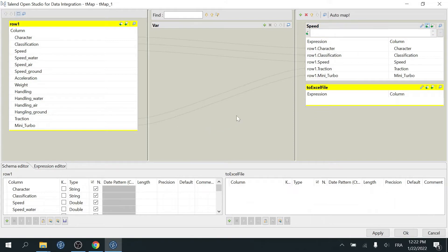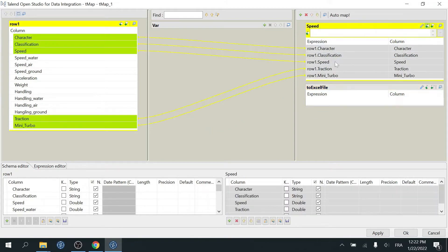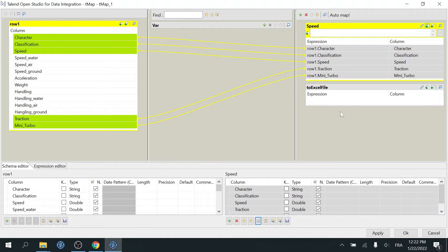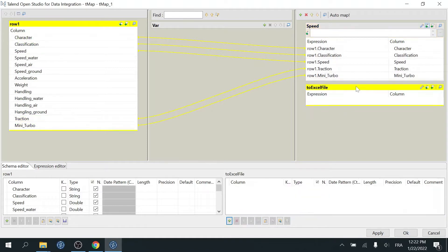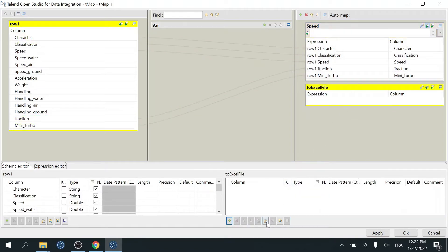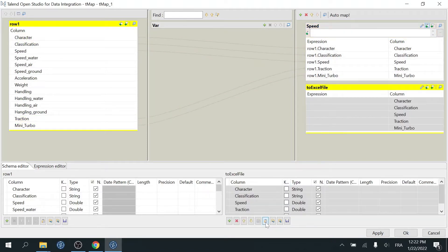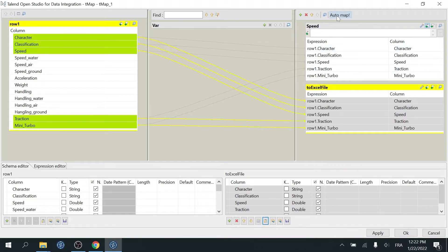Next, click on the Speed output to select it, then click the Copy Schema button at the bottom. Now select To Excel File Output and paste the Copy Schema. And now click on Automap to automatically map the input columns to the output To Excel File.